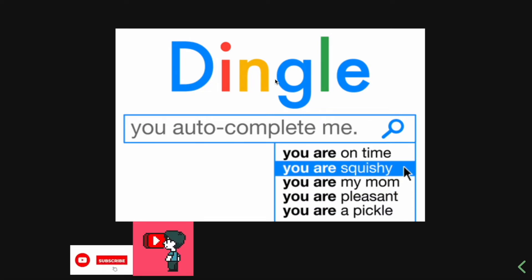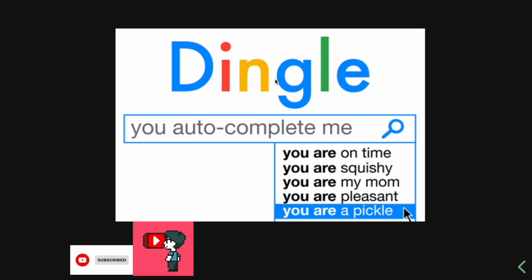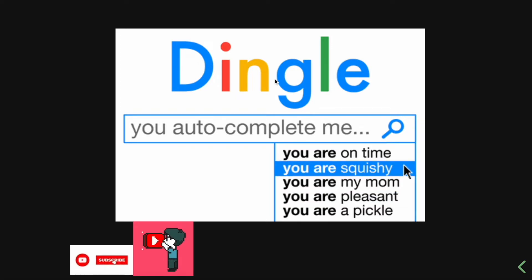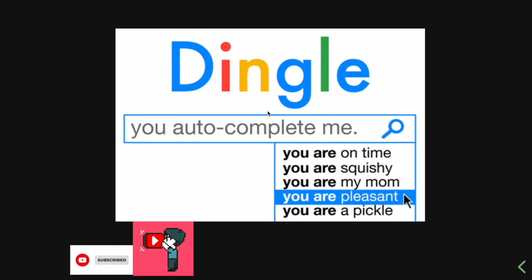Please consider giving me a like and subscribe if you find the content useful. Without further ado, let's dive into it.